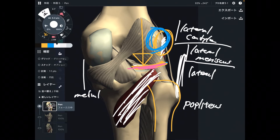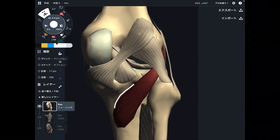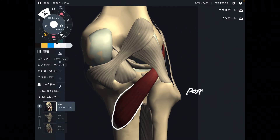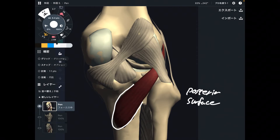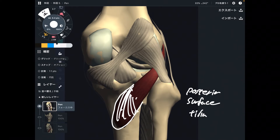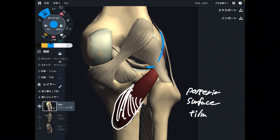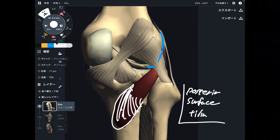Now let's check its insertion. The insertion is this part here — this is the posterior surface of the tibia. It's kind of a blurred area. Simple: origin is the lateral condyle and posterior lateral meniscus; insertion is the posterior surface of the tibia.